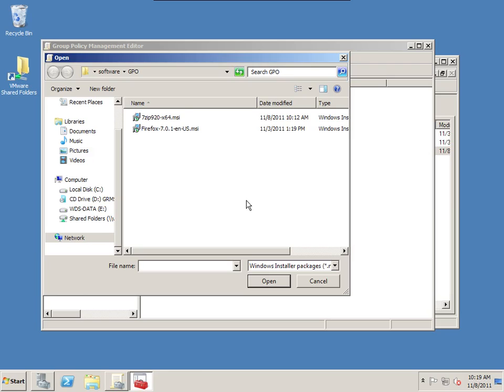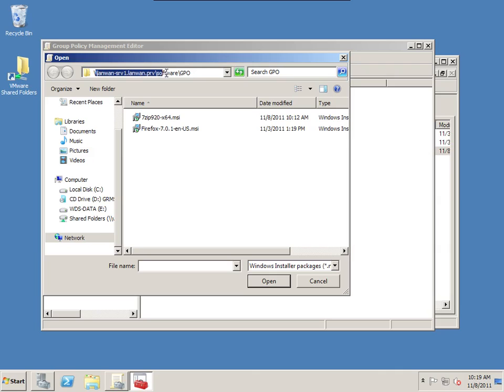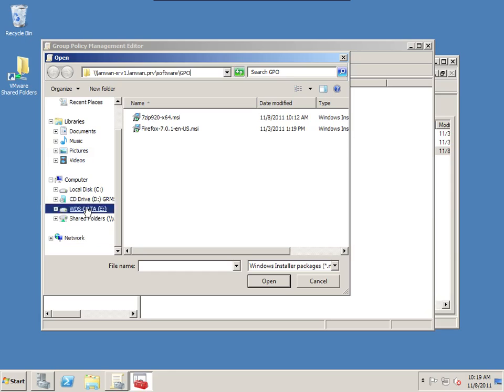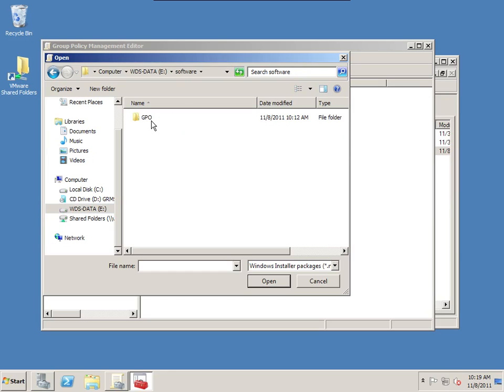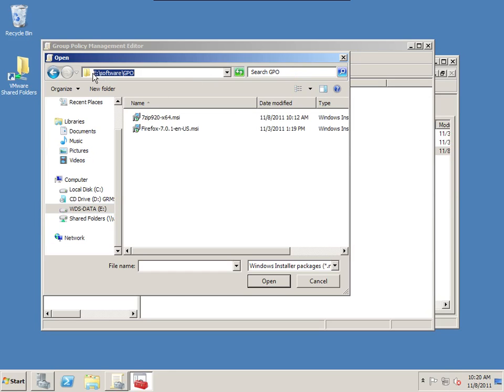So the computer software installation through group policy is very easy. If you right click on software installation, we're going to create a new package. And it wants us to browse to the package. Now if you go up here in the address bar and take a look, it's using because I last used this location for my Firefox installation. But yours probably is defaulted to the actual drive letter where the share folder is. So instead of the drive letter E, software GPO, this is incorrect location. You want the actual network location.